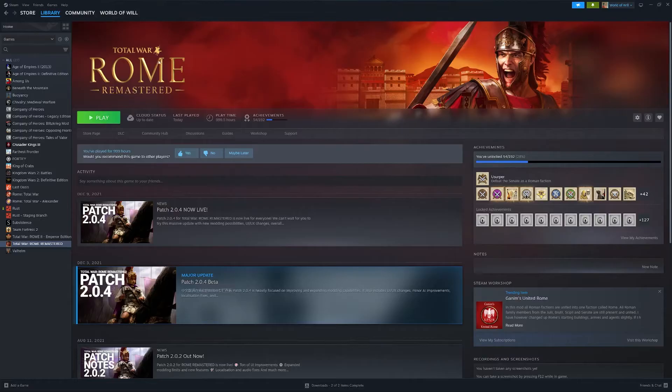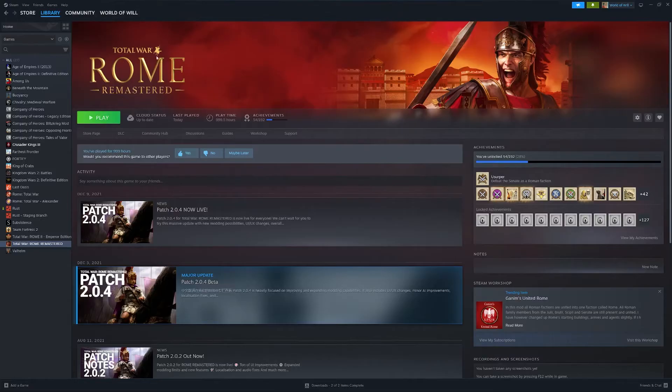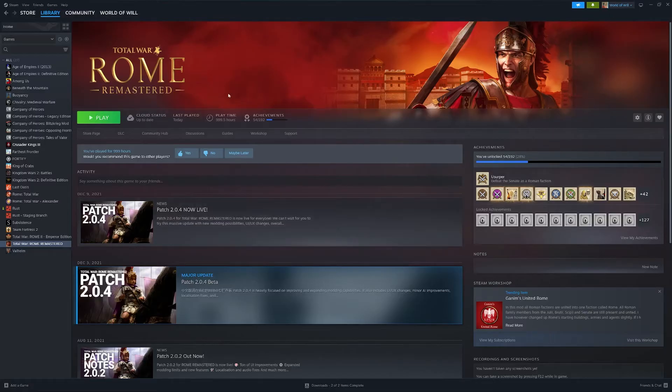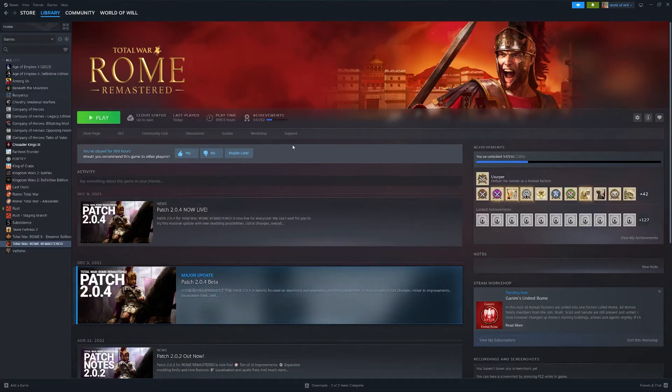It doesn't actually matter which Rome Total War you're playing, whether it's the remastered one or the original on Steam, but you don't change the language in the game itself. What you want to do is come to your Steam profile page here,